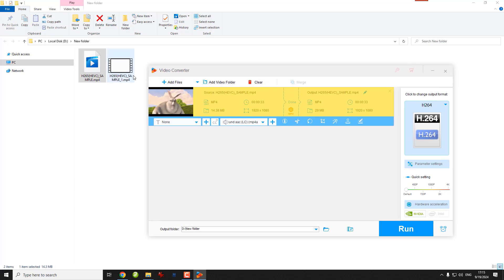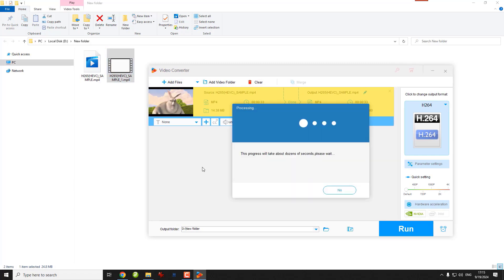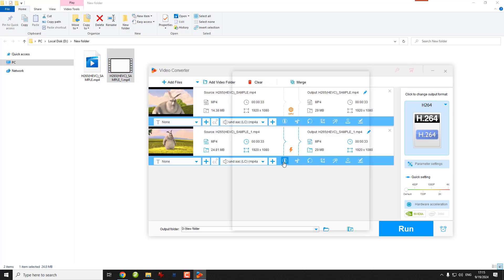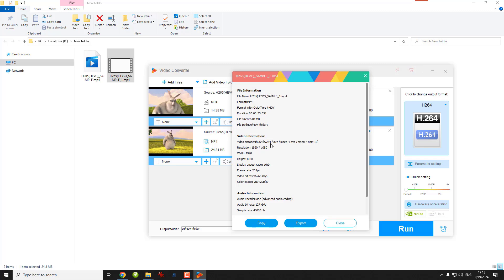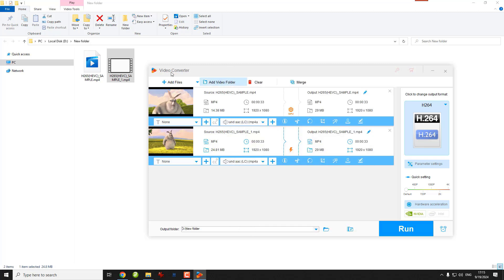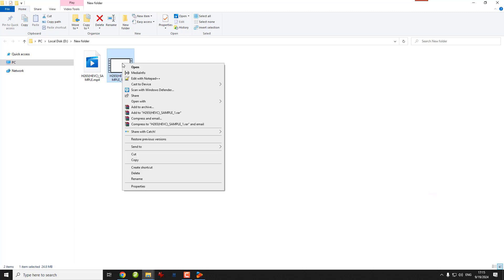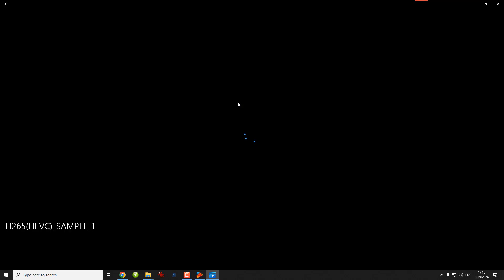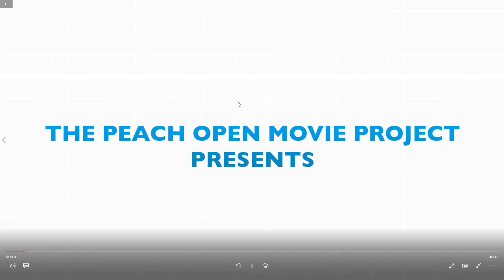Let's see the converted H264 file. Let's play it. See, the problem is gone.